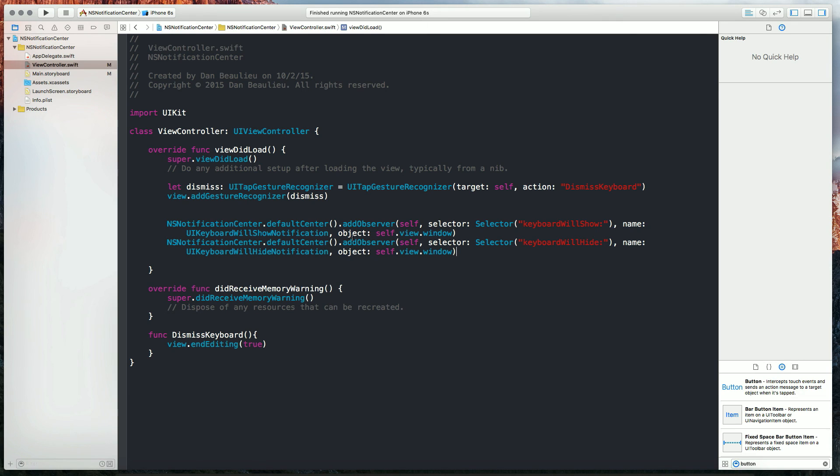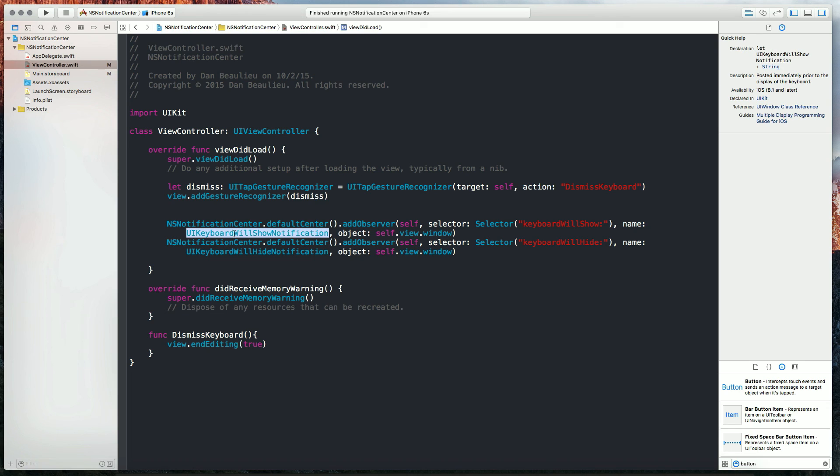Now we also have a name here of UI keyboard will show notification. What this means is that there is already posts being sent from our keyboard and we are capturing them with these two observers.